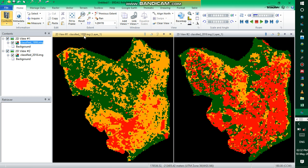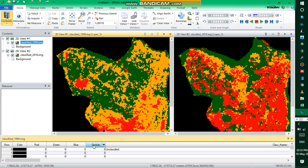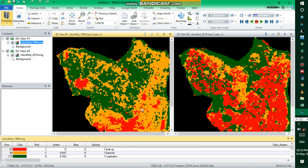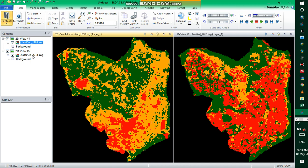We have a 1999 image and a 2018 image. The first thing we need to do is check the raw numbers for those images. Right-click and display the attribute table, then we need to see the land cover classes and their corresponding pixel numbers. For the 1999 image, you have built-up, vegetation, and bare soil, with values 63, 90, and 115.